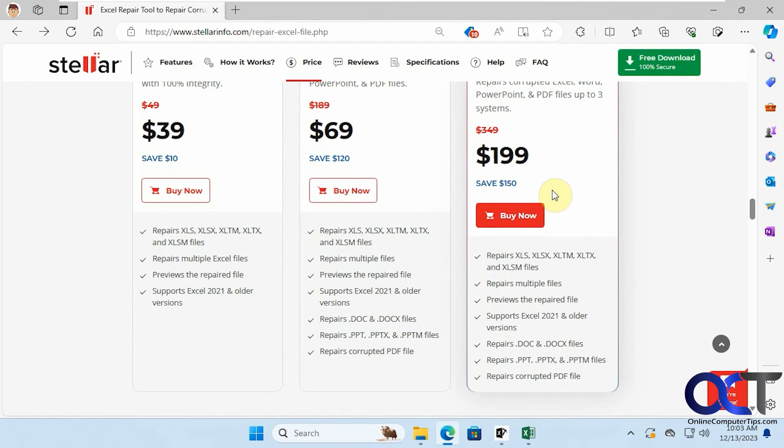Okay, so I'll put a link in the description where you can download the demo version, then you can try it out and see if it'll do a repair on your file. And if so and you want to save your file, just simply buy the program, enter the key and then you'll be able to save your recovered file. Alright, thanks for watching and be sure to subscribe.